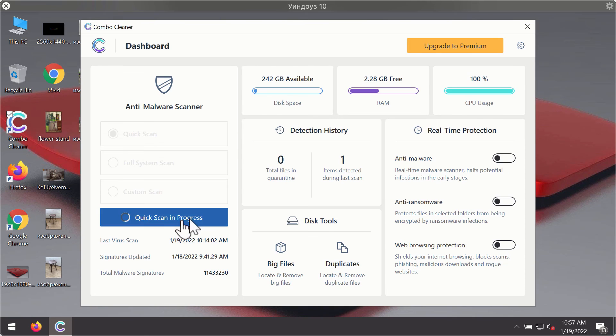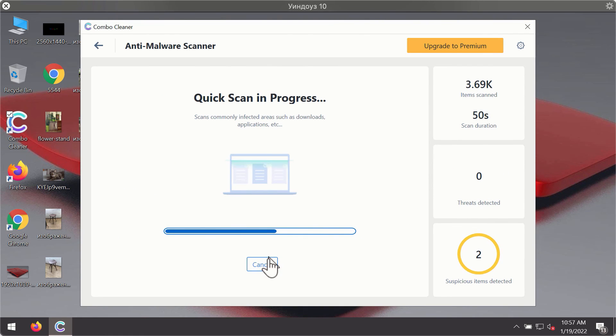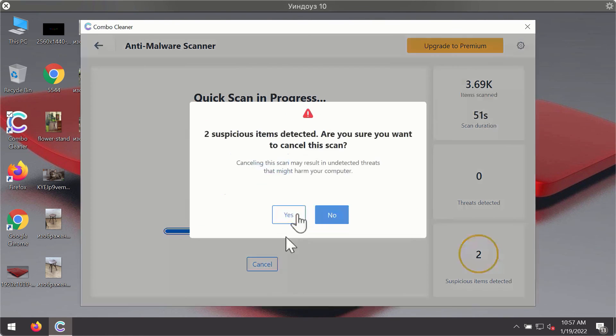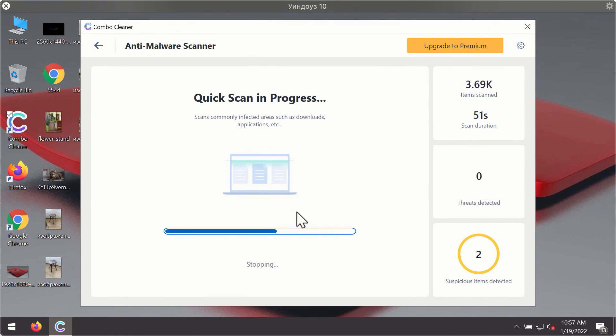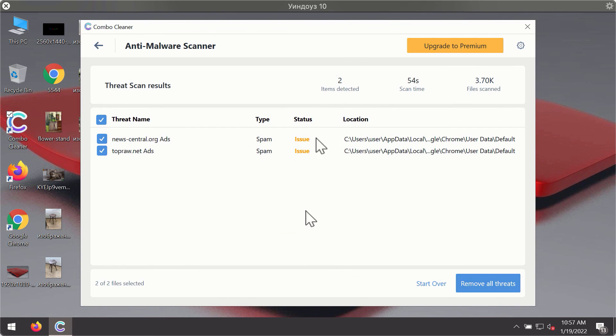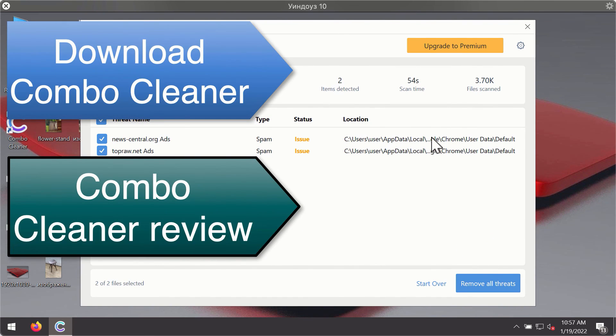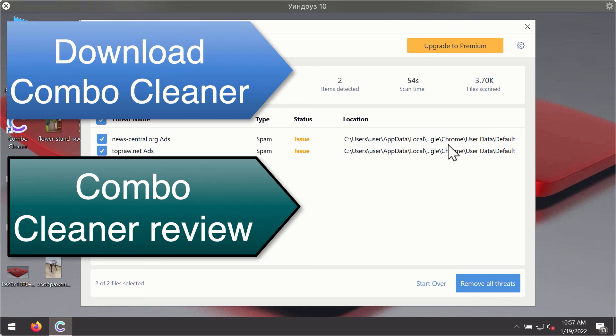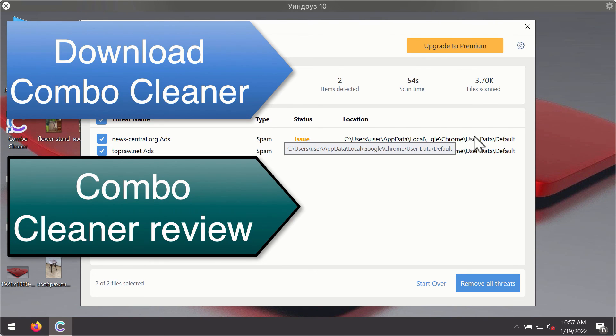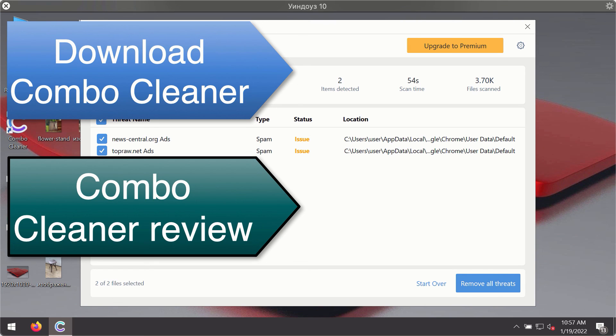After the scanning has been completed, you'll see the detailed summary of threats that were found during the scanning. The summary will show you the name of the threat and its exact location on your computer. You'll be able to remove each threat manually by going to these locations, or you may consider upgrading to the premium license to remove these threats automatically.